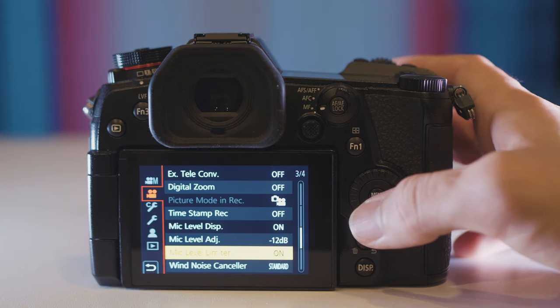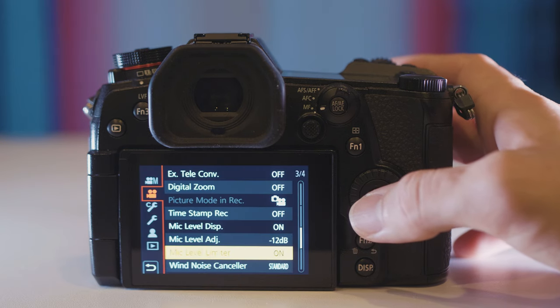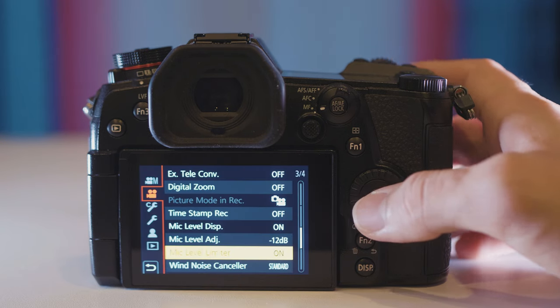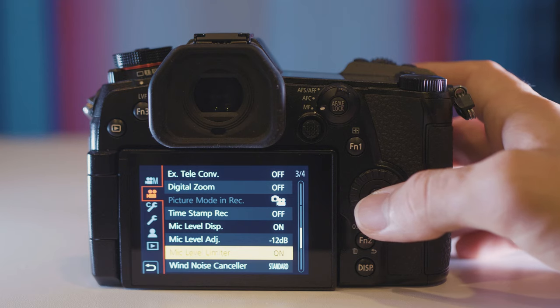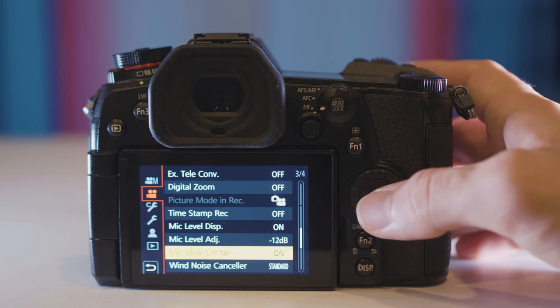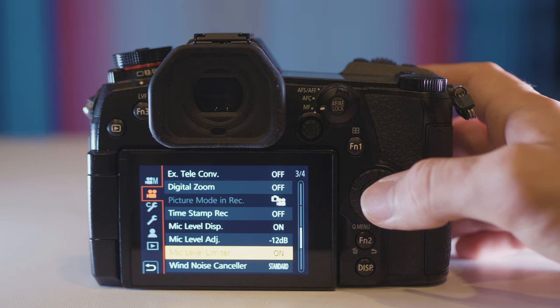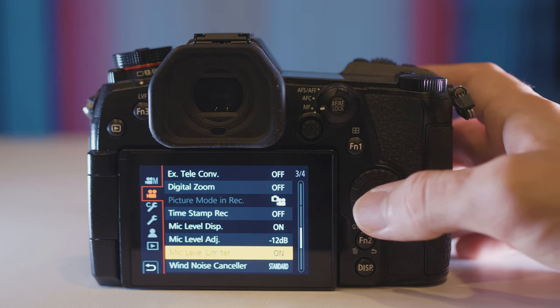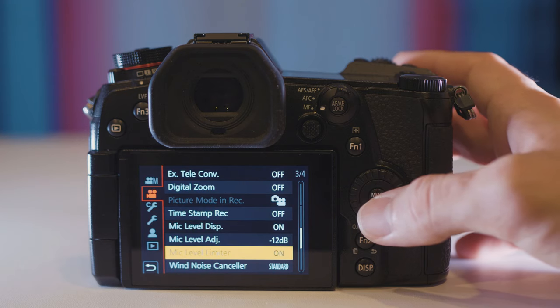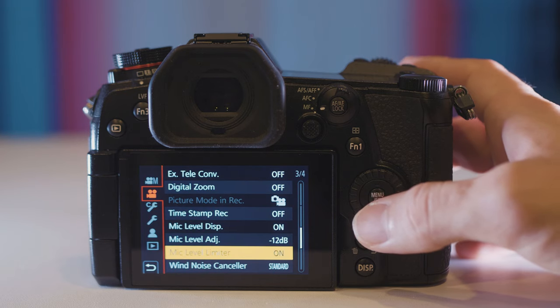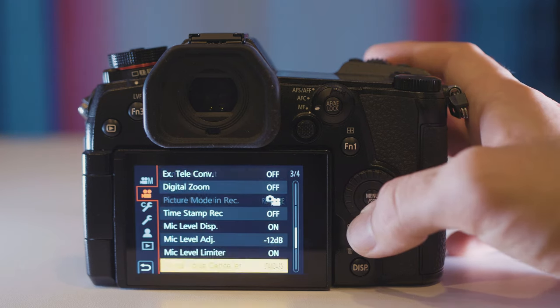Next up is mic level limiter and this basically prevents any audio clippings. For us who shoot a lot of weddings there's always loud music in the wedding. So this prevents the camera from clipping the audio.